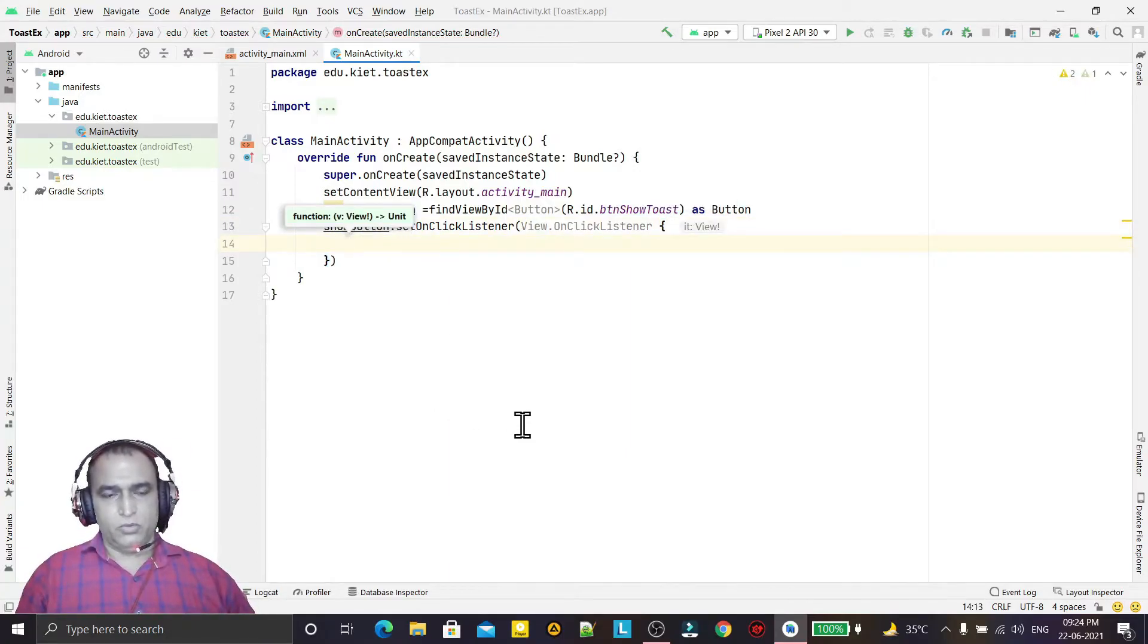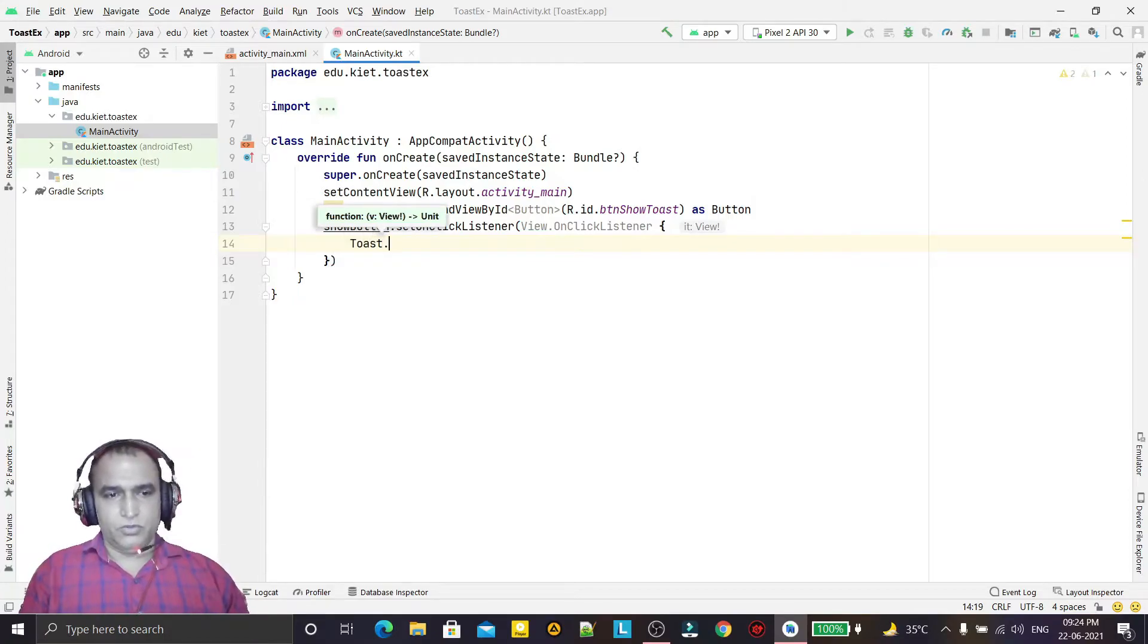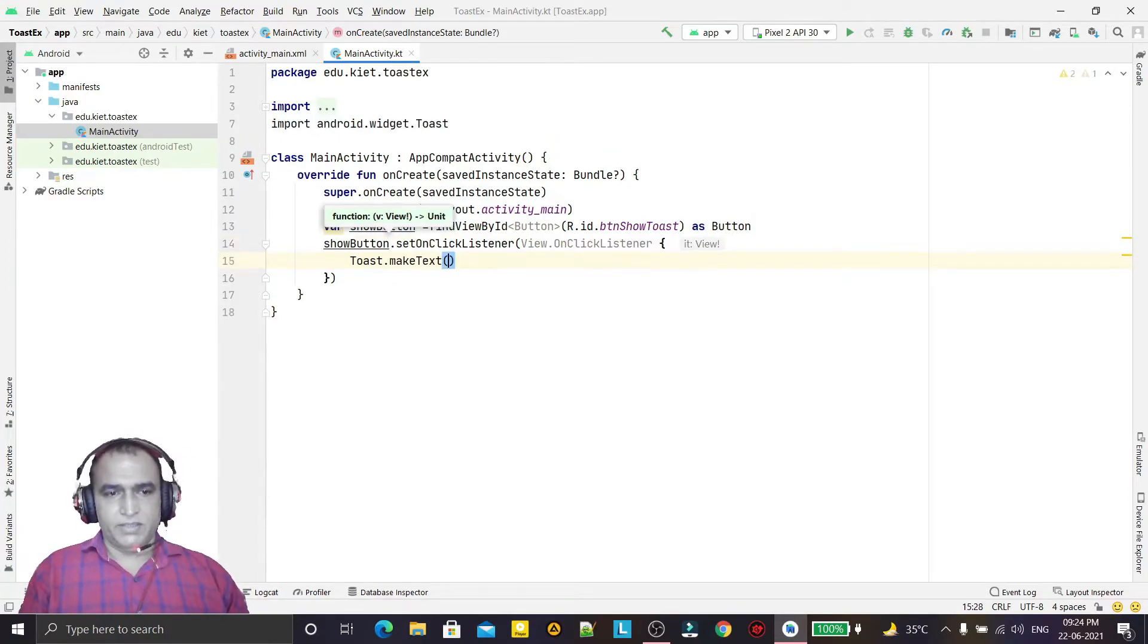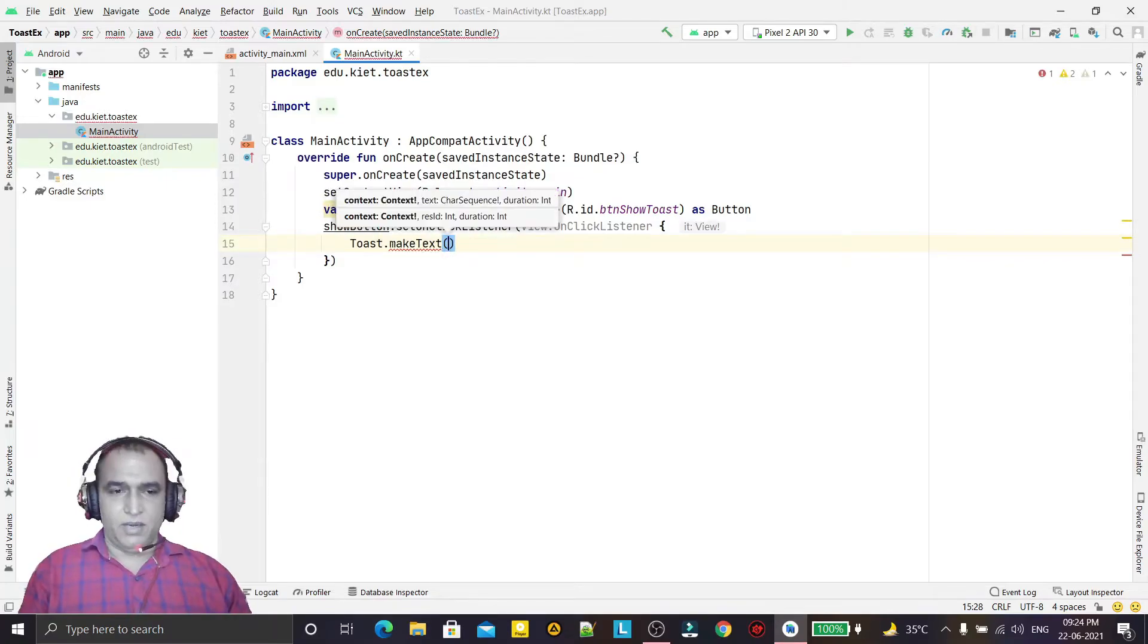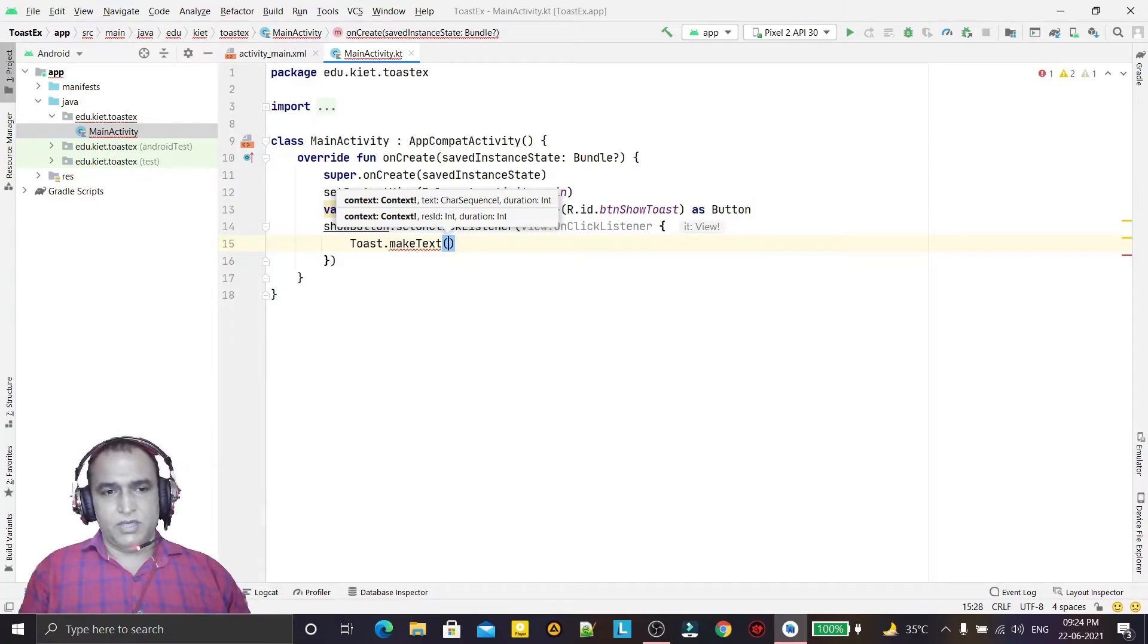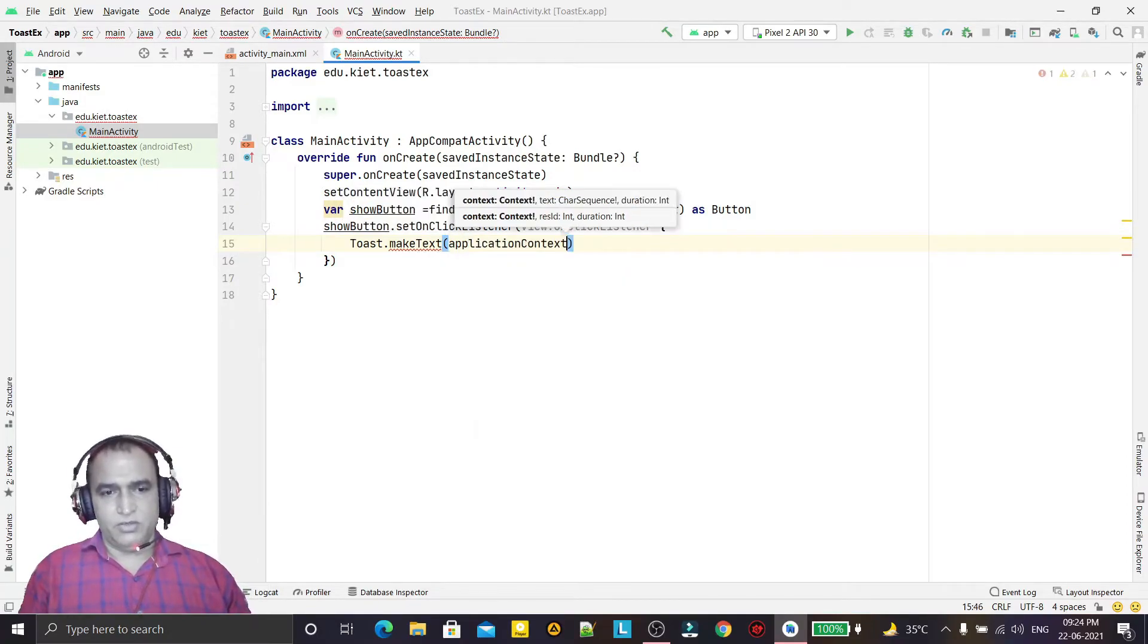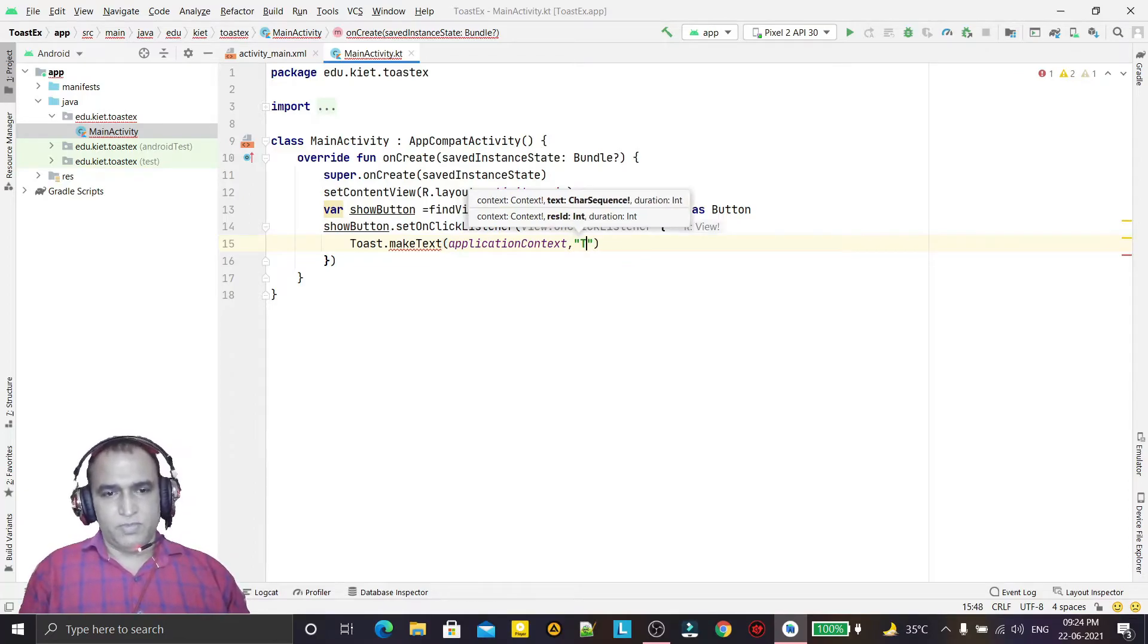For displaying a toast we need to use Toast.makeText. We take three parameters. First parameter is the application context, so we say application context. Second one, the message which you want to display.